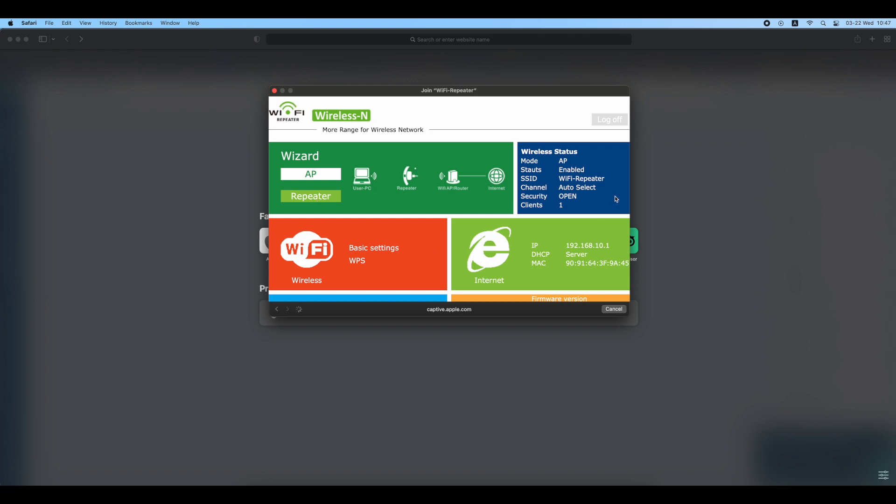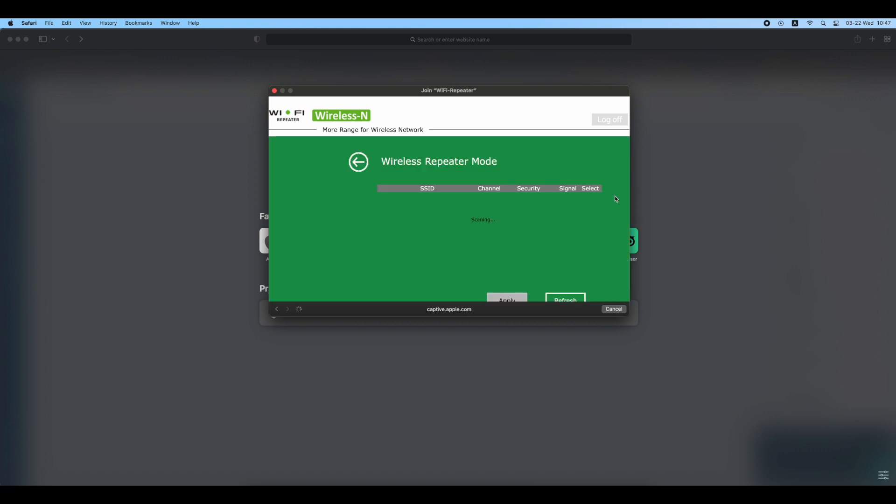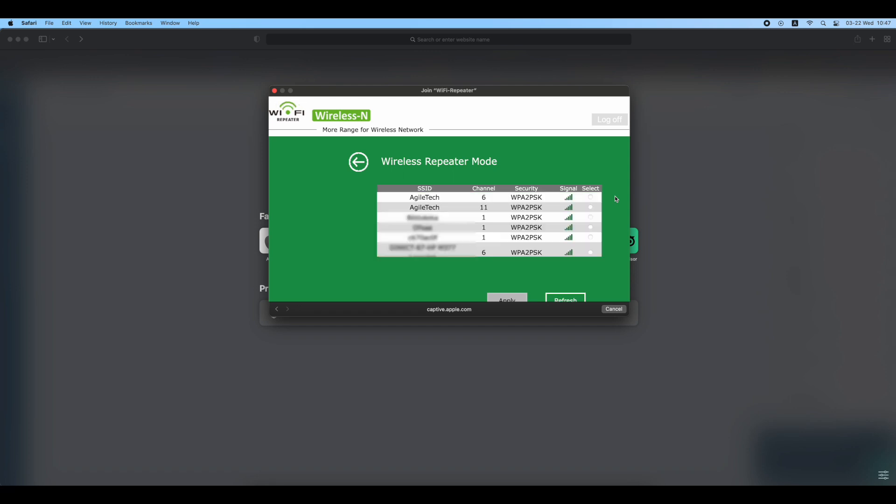Please wait while the repeater is scanning for networks; this may take up to 30 seconds. You will shortly see a list of all available wireless networks.